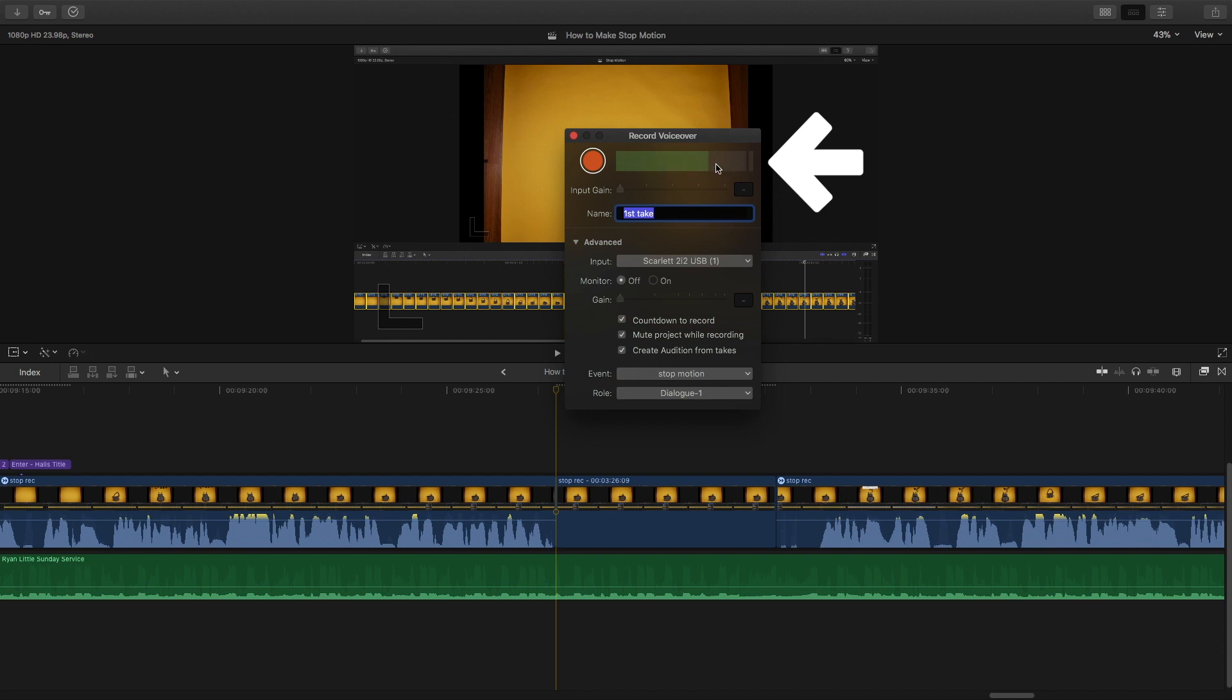Now take a look at this green bar. I want to make sure I don't peak, because if I talk too loud it's going to peak and you don't want that. So set the input gain.